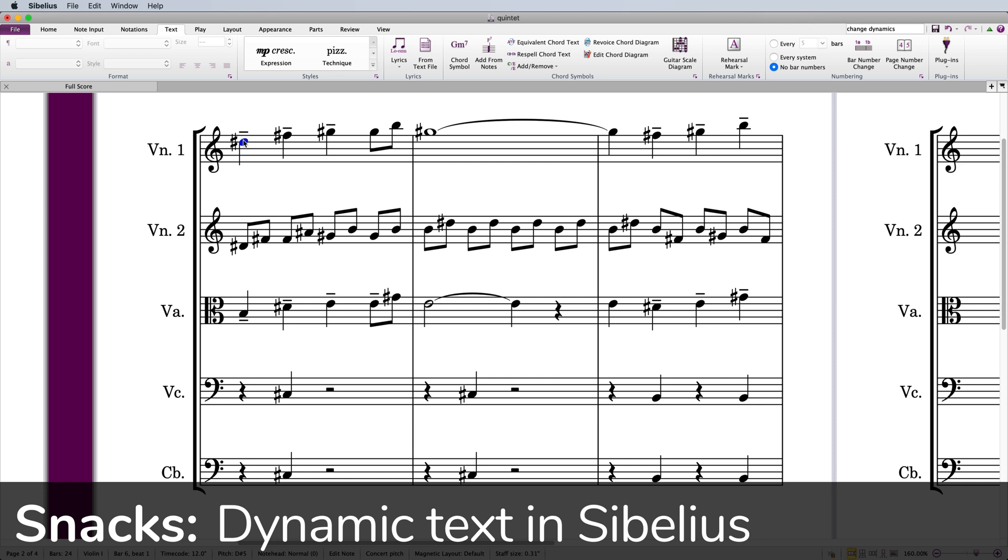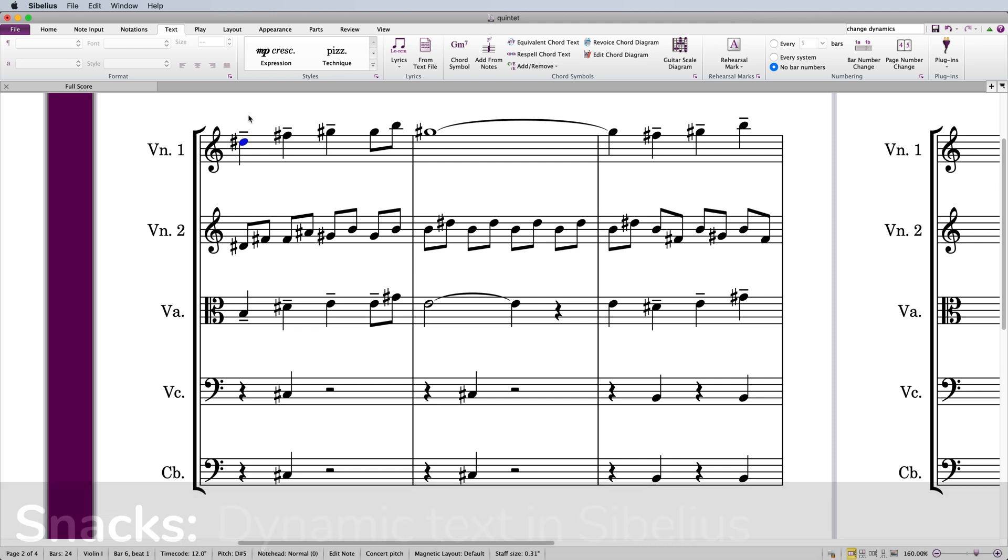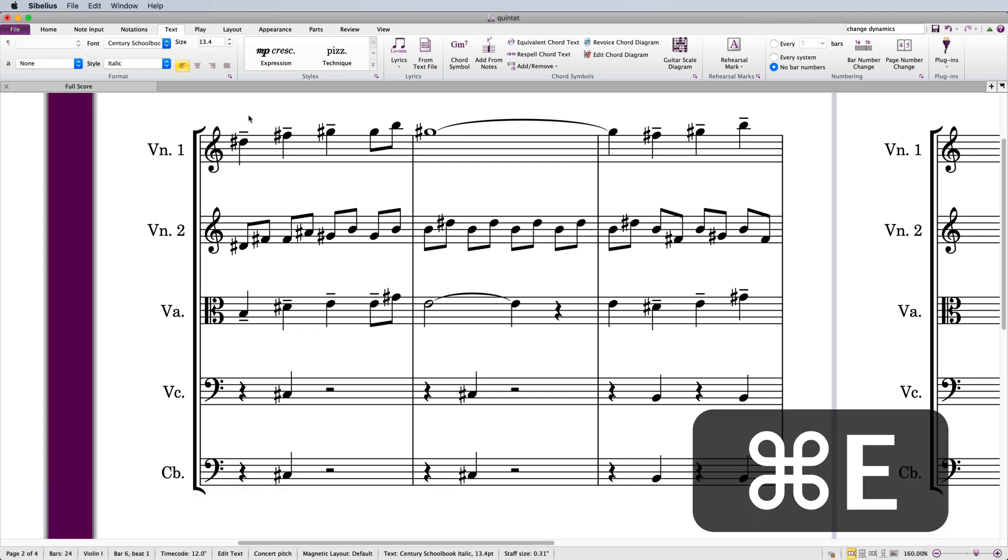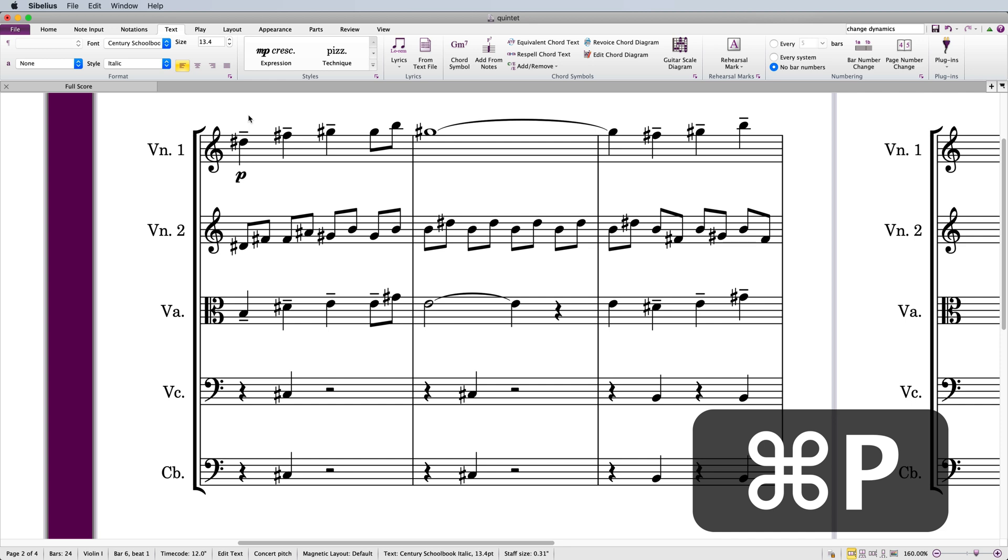Text dynamics such as pianissimo and forte are a type of expression text in Sibelius. The fastest way to create this type of text is to select the note where you want the dynamic and type Command-E on Mac or Control-E on Windows.